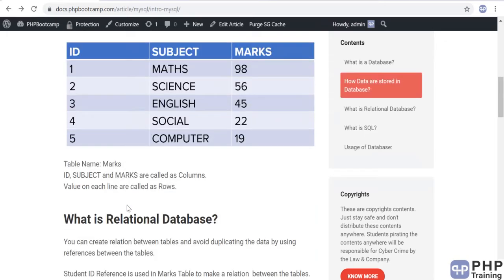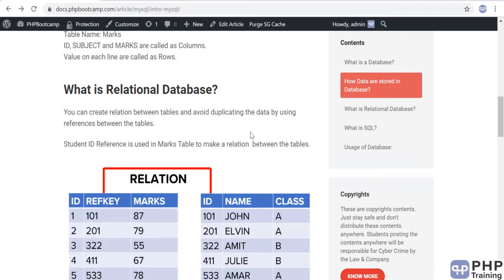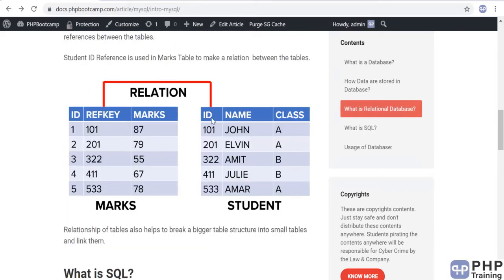A table helps organize data in rows and columns. Each database has multiple tables, so a database is a collection of tables and a table is a collection of data. When you have two tables — say a marks table and a student table — they can share a common column like 'id'. This creates a relation between them, which is called a relational database. The shared column in the second table is called a foreign key.